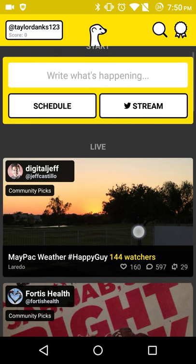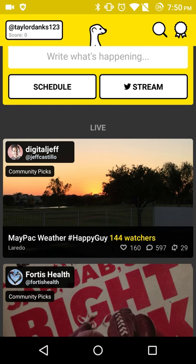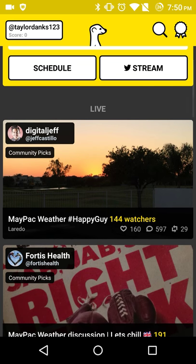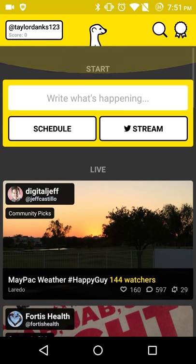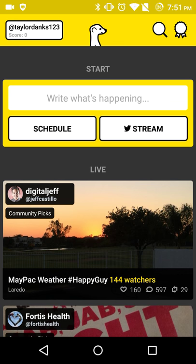And then write what's happening — that's basically the title. As you can see, this is Maypack weather, hashtag happy guy. Probably the Mayweather vs. Pat Gale fight that's supposed to be streamed in nine minutes.